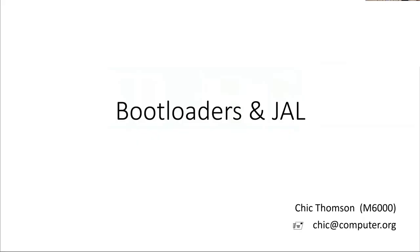This is about bootloaders in JAL, specifically bootloaders in JAL.